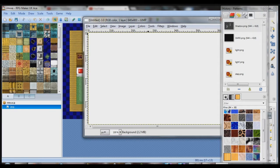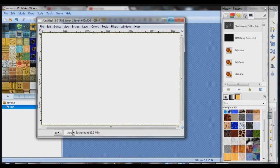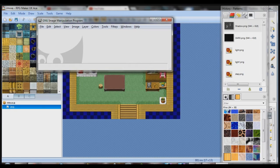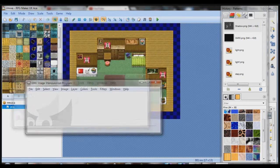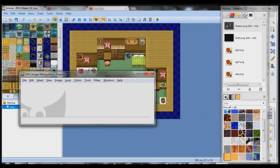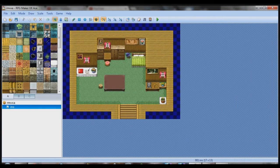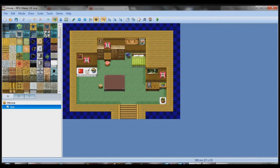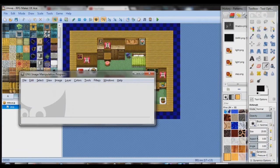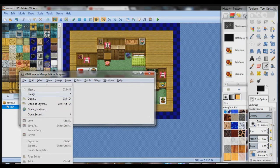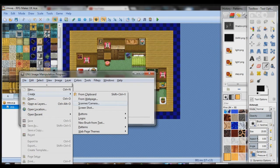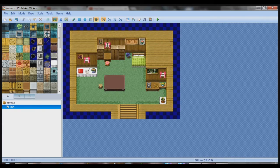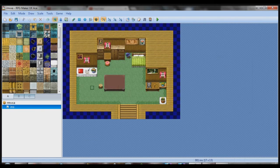So first, you want to download this program called the GIMP, and this was my test image. What you want to do is, when you have the GIMP, actually go back to your game and find print screen on your keyboard. If you can't find print screen, you can also go to file, create, screenshot. Get a screenshot of your room.